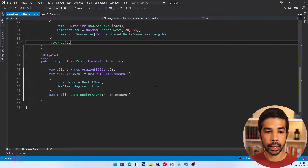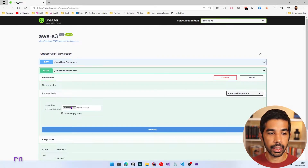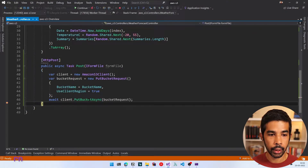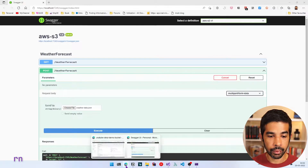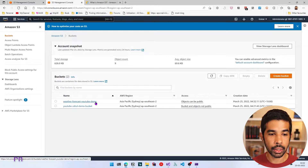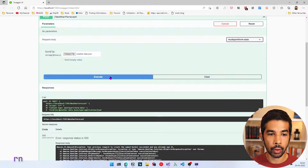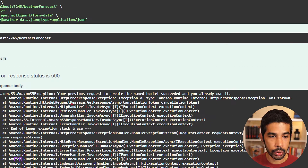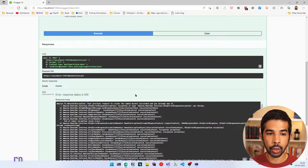Now that we have the request and call set up, let's press F5 to run the application. It launches the Swagger UI, which is enabled by default in the ASP.NET template. We have the new POST method. Let's click Try It Out, choose a file to upload, and click Execute. This invokes our POST endpoint and calls PutBucketAsync with the bucket request. If we navigate to the AWS console buckets list, we can see the new bucket was created. If we click Execute again, it will error out because we cannot create a bucket that already exists — the error says 'Your previous request to create the named bucket succeeded and you already own it.'